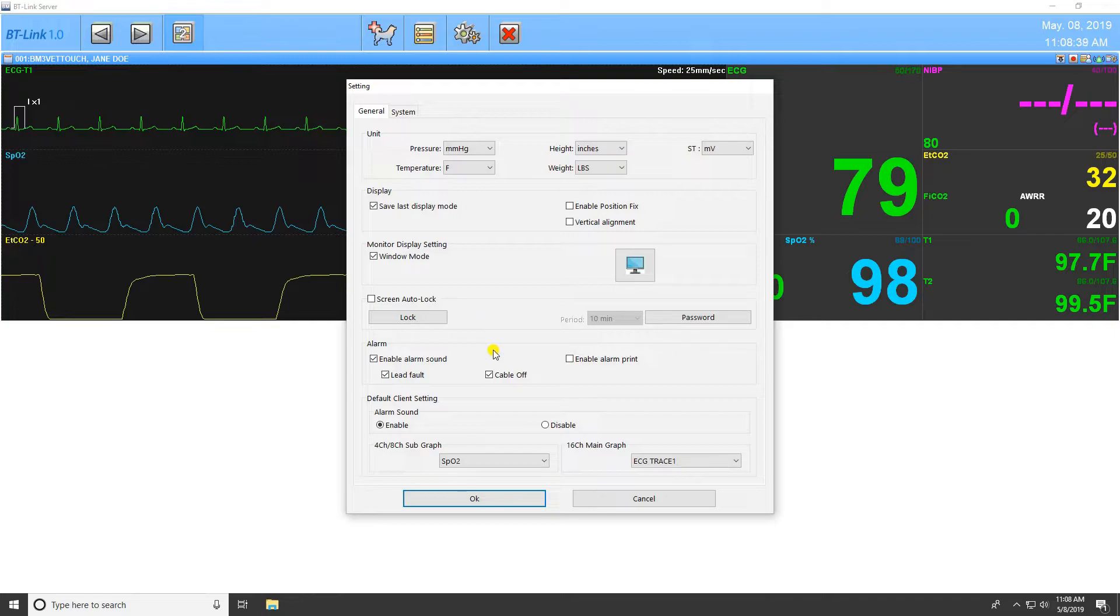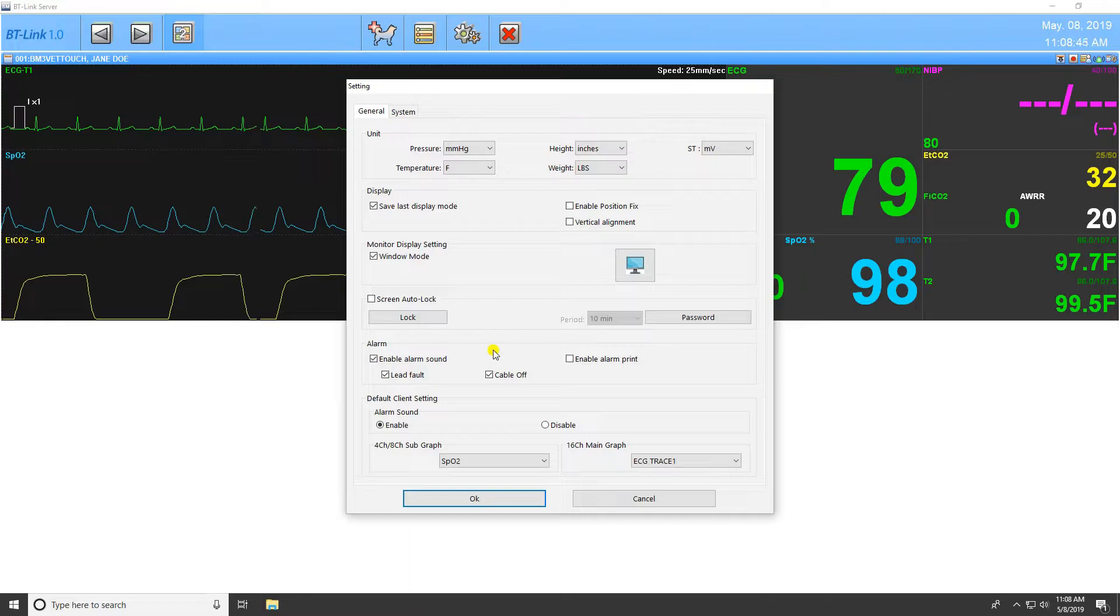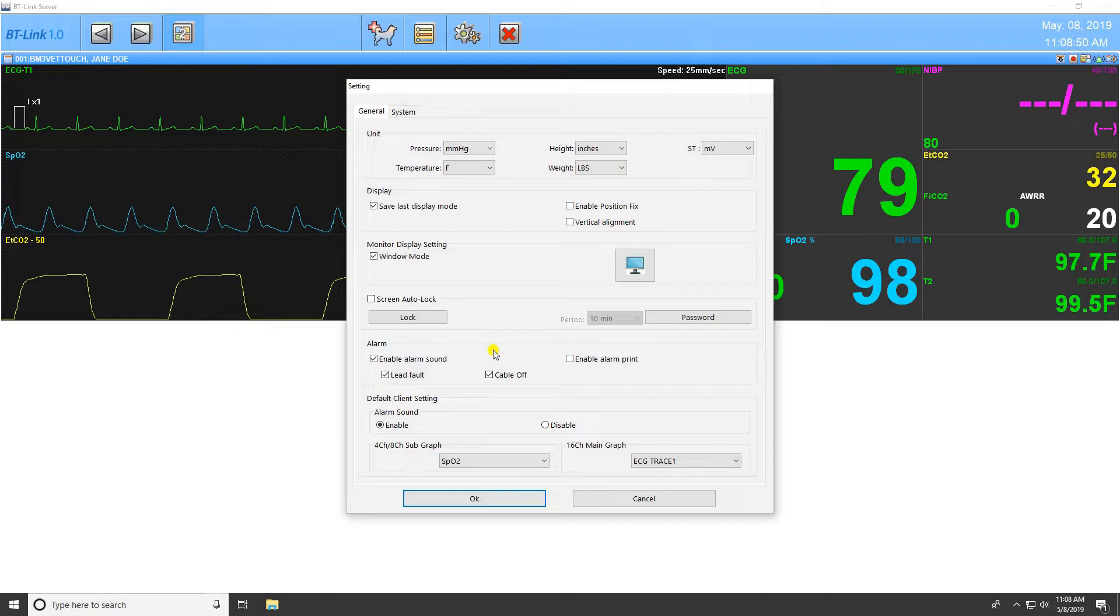The next setting is the Alarm setting. This allows you to change if alarms are enabled across the entire software and under what conditions alarms are triggered. Be advised, disabling alarms here will disable alarms entirely, even if they are enabled in the client window.